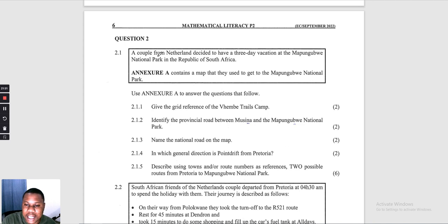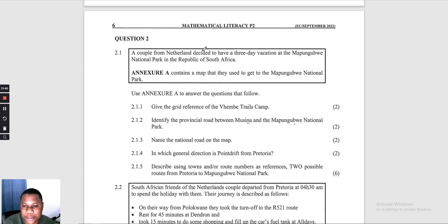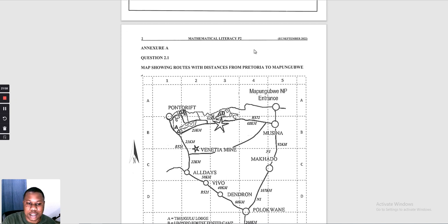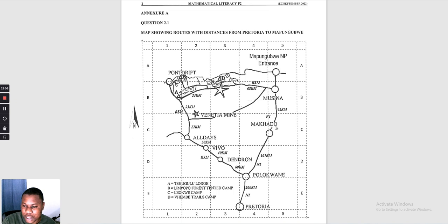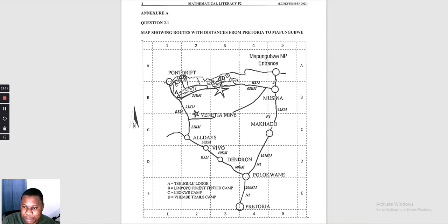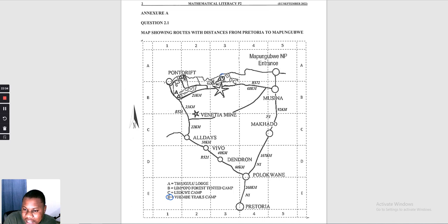Question 2: a couple from the Netherlands on a three-day vacation at Mapungube National Park. They have a map. Question 2.1.1: give the grid reference of the Vhembe Trails Camp. The camp is represented by letter D on the map — it's shown by a triangle symbol, which is in grid square A3. So the grid reference is A3.